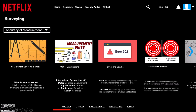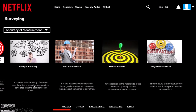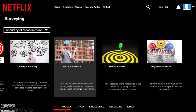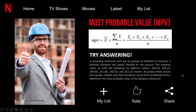The theory of probability deals with the number of times an event will happen over the range of possible occurrences, and is concerned with the study of random events based on assumptions correlated with the occurrence of errors. Under this is the most probable value (MPV), which is the quantity that has a greater number of chances of being correct compared to any other. The MPV is determined using the mean equation. For example, a surveying instructor sent out six groups of students to measure a distance, obtaining values of 250.25, 250.15, 249.90, 251.04, 250.50, and 251.22 meters.